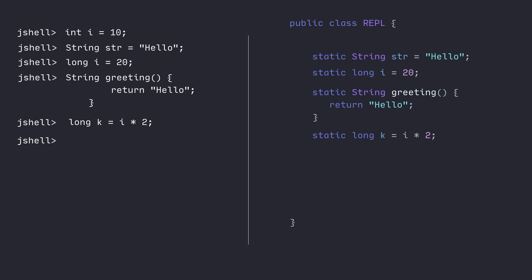This also answers the question: why static? JShell creates these as static member variables because if you make them static, you have access to those member variables without creating an instance. JShell is not creating an instance in the traditional sense — it makes these static so that when you create something like k, you can have access to those member variables without having to create an instance.